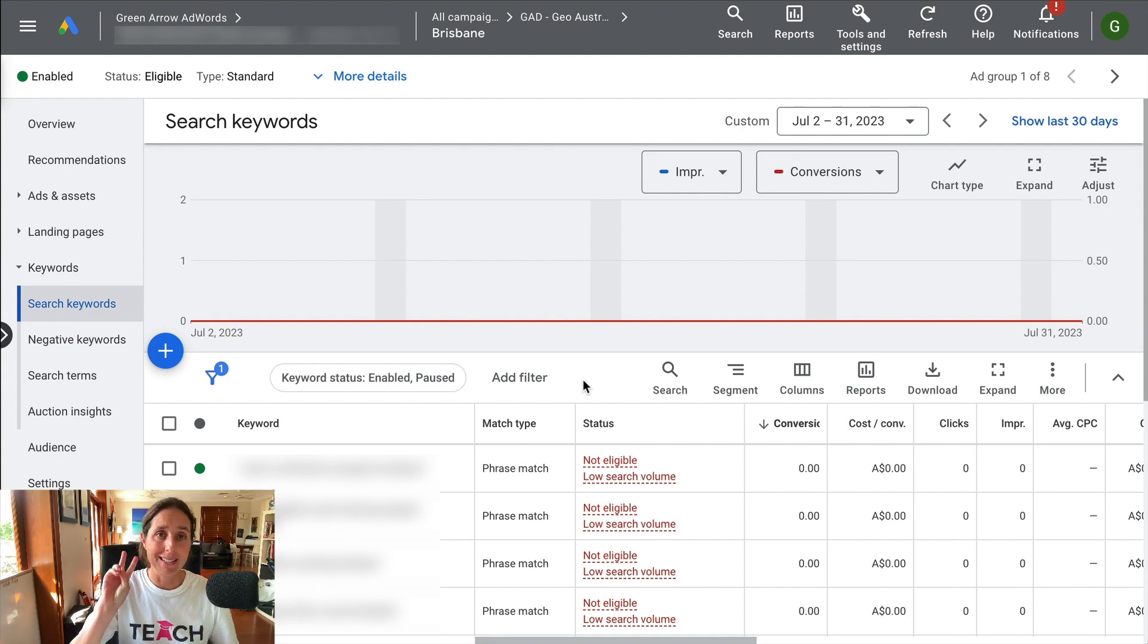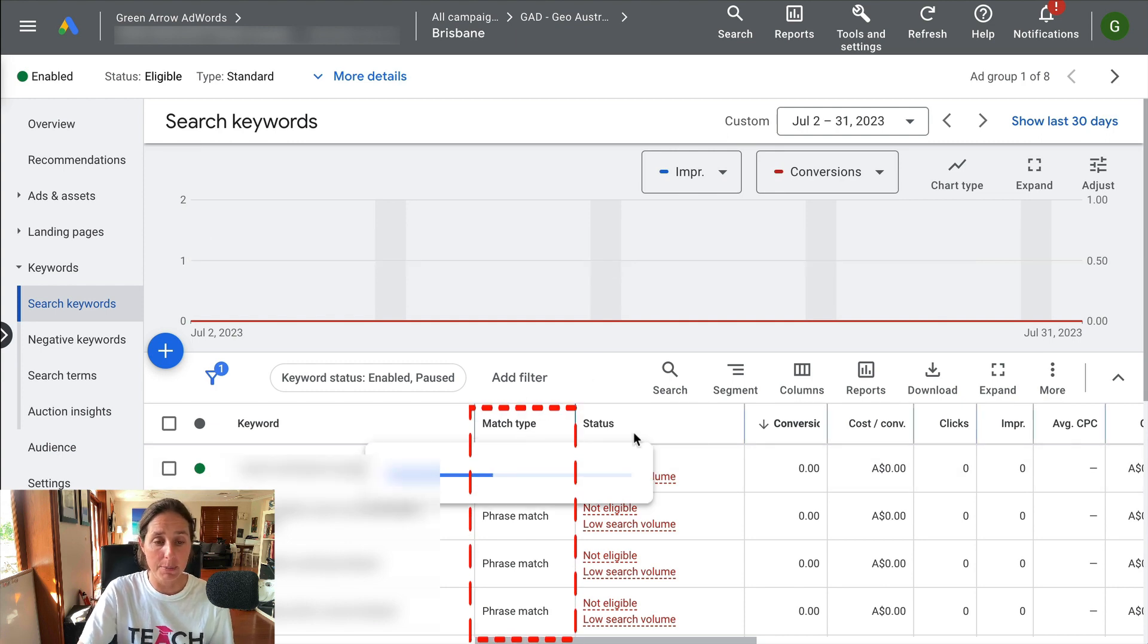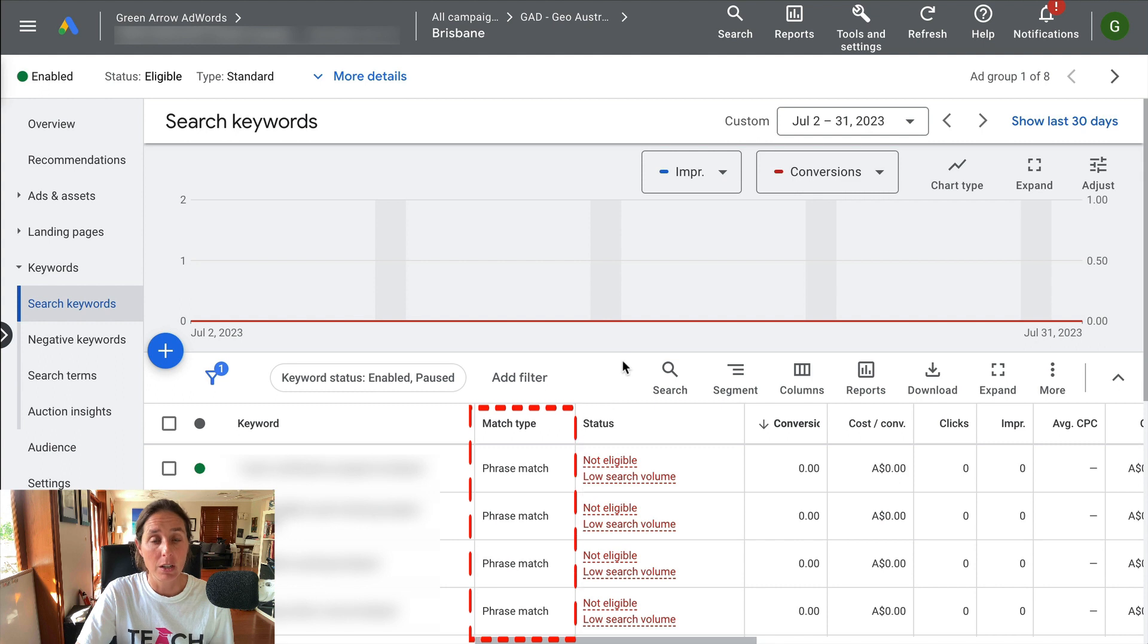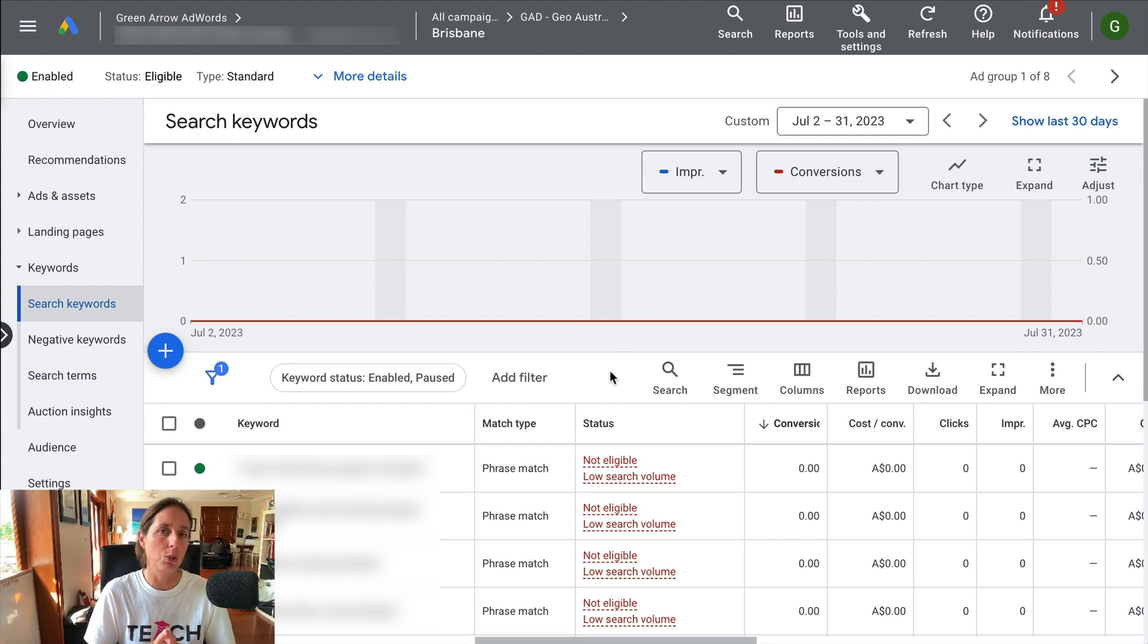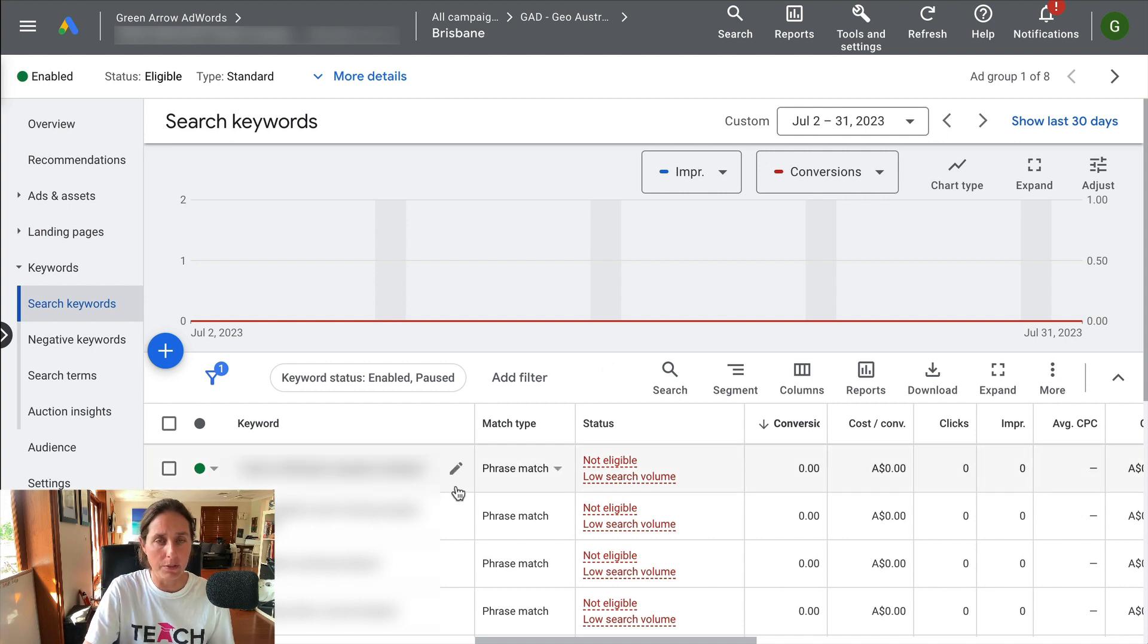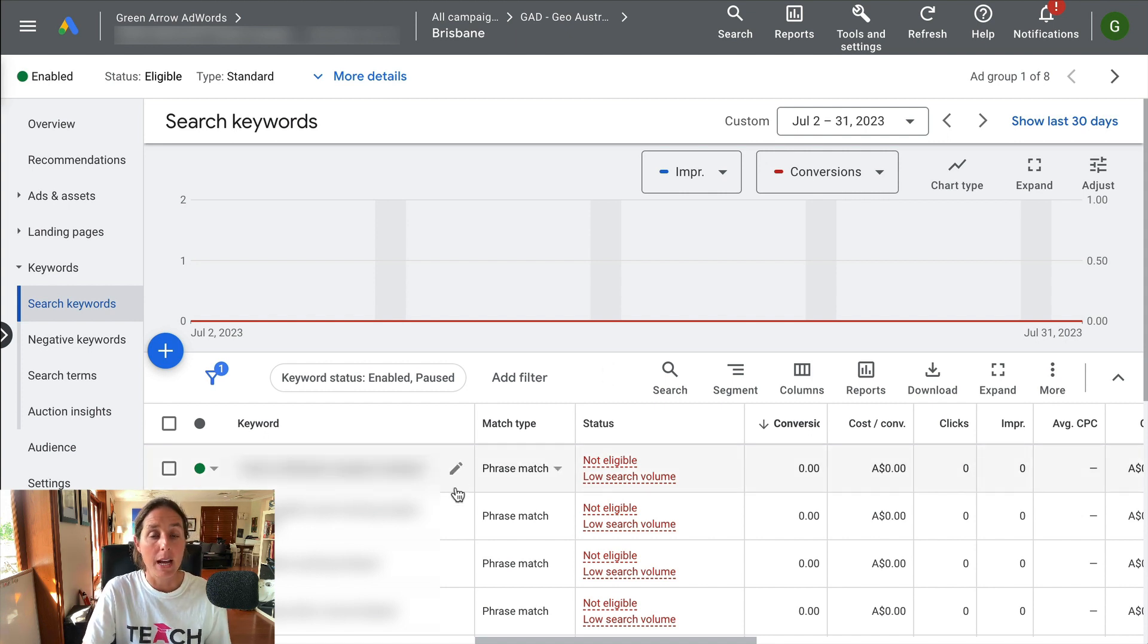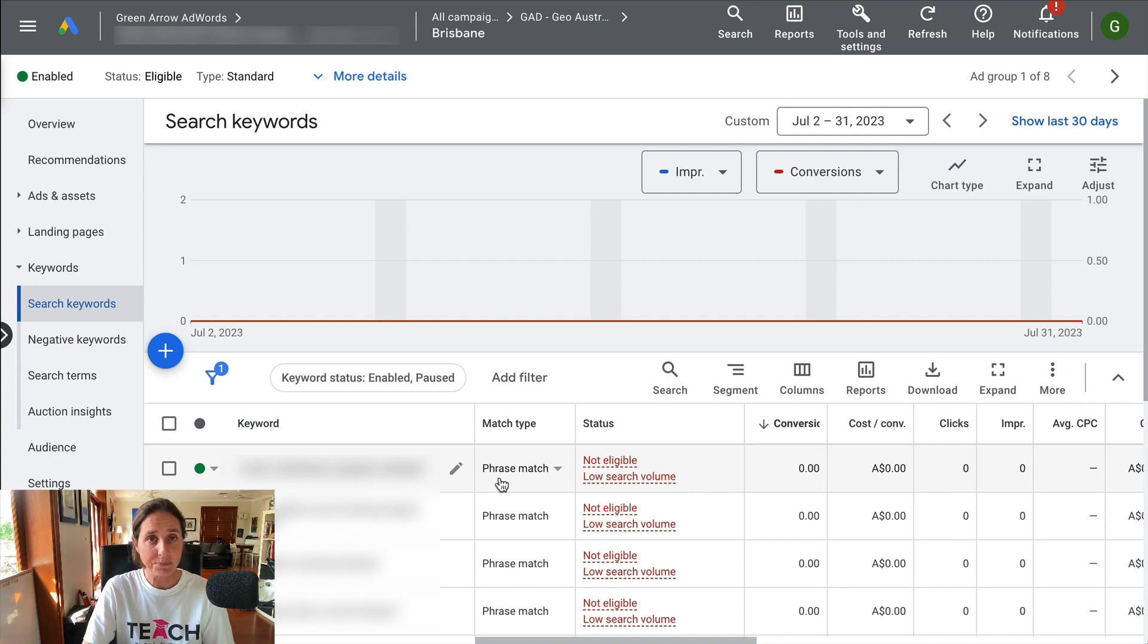The second way you can possibly solve this problem is by changing what's called the keyword match type. If you see here, the match type says phrase match, so that's sort of a little bit more restricted in what my ad will show for. So I'm basically saying I need each of these words to be somewhere in the search term. They can be in any particular order.